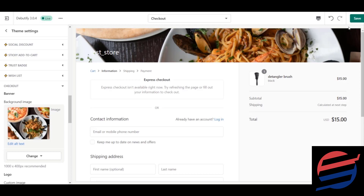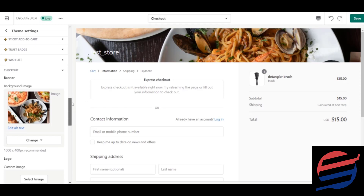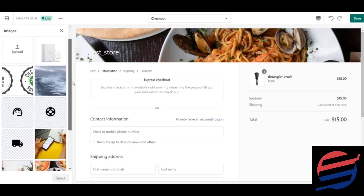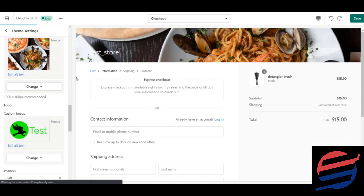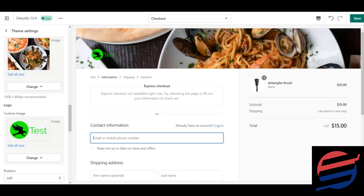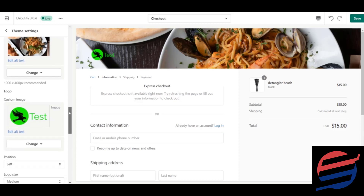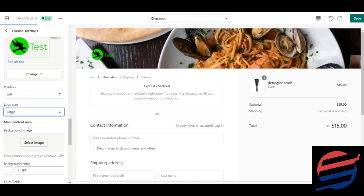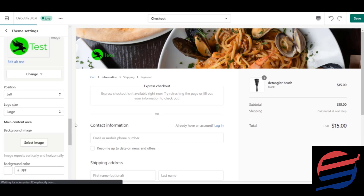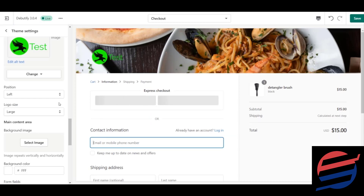You can change your banner image to any design you want based on the company you're creating. Next is the logo section — I'll click on my logo to demonstrate. After selecting and loading, you can see the logo appears. If you scroll down, you have the option to position the logo left or right, and change its size to large, small, or medium. I'm setting it to large so you can see the difference.